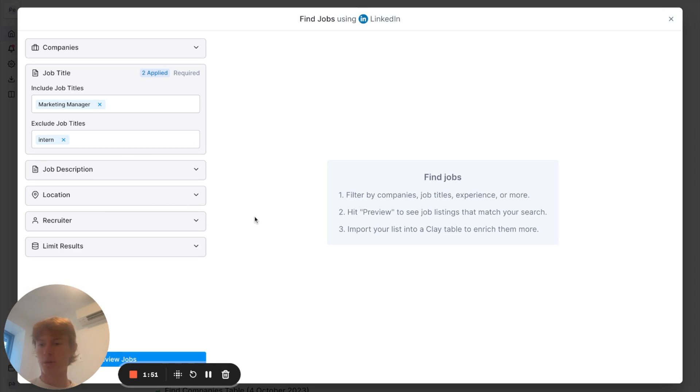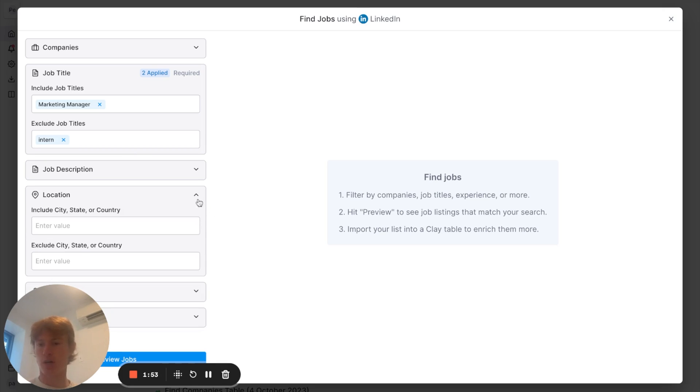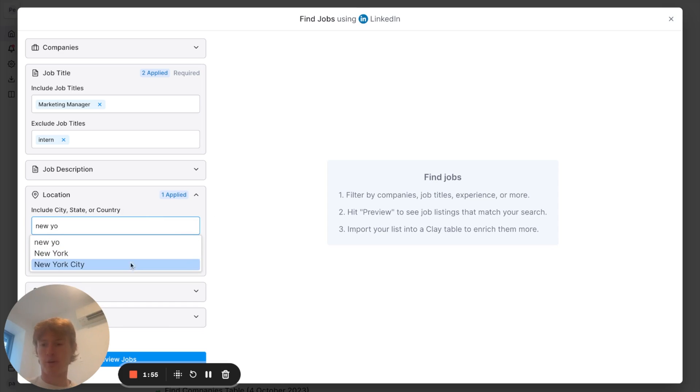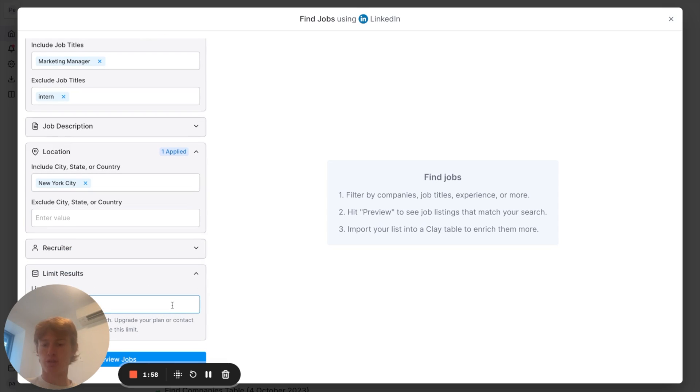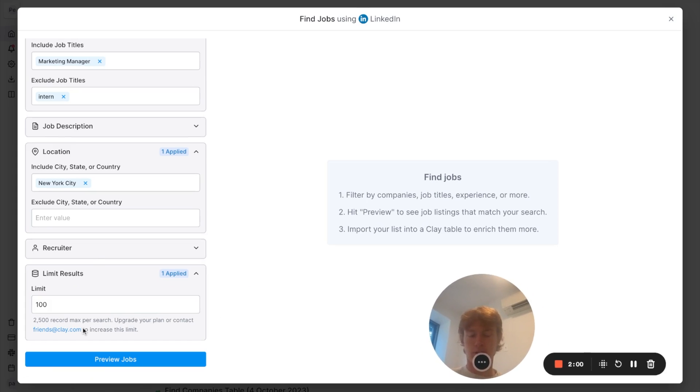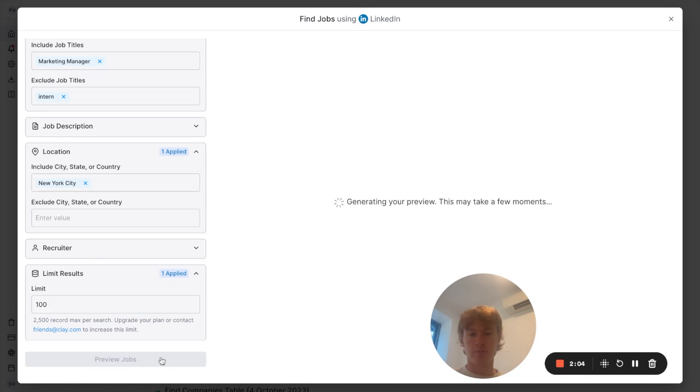In this case, I don't want to work anywhere outside of New York. So, I'm going to narrow it down to New York City. And I'm going to limit my results to 100. There we go. I can see it. We're going to just go ahead and preview the jobs now.